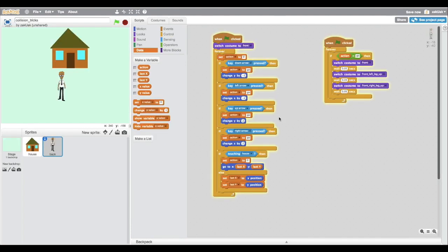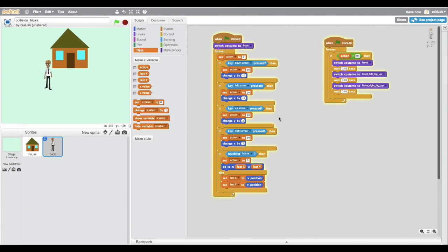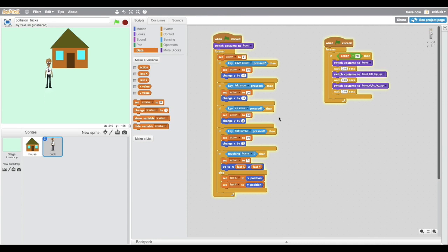And here's one more example. And in this example, I don't want the man to go on the house. And look at this moment. He's stuck, right? This is because his body doesn't have a rectangle shape. Now, let's fix it.